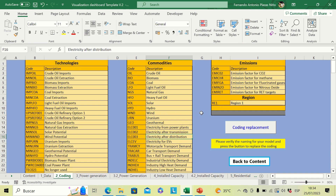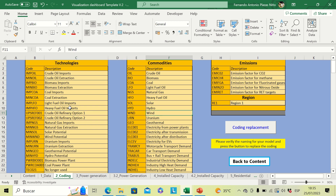In the third tab we have the coding replacement, which transforms all the codes present in your results into long descriptive names according to the naming convention. This is the standard naming convention. Please take into account that if you have changed any names or created new technologies or fields, it is important to update this part of the template. After verifying that all naming convention names match what you used in your modeling, click on the coding replacement button.